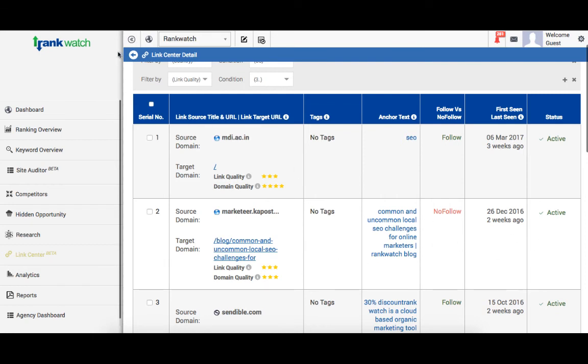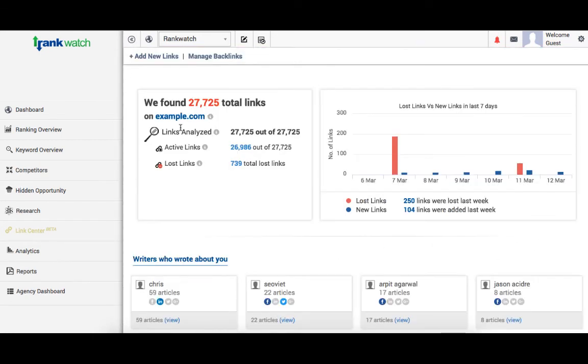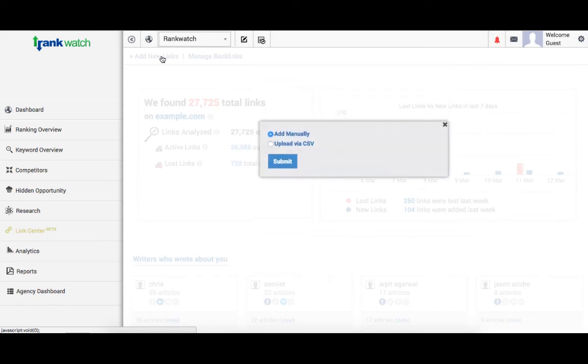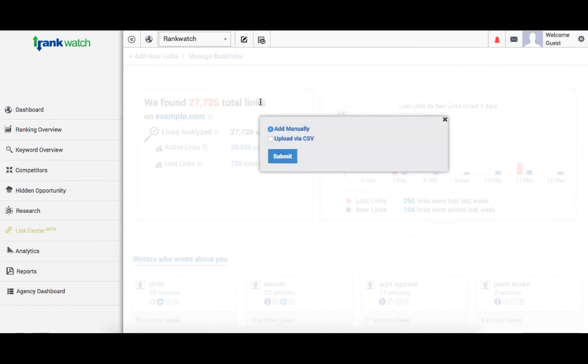Now, coming back. Links can be manually added on RankWatch as well for its analysis. We have added a couple of options to do that. So, you can enter one by one. You can upload a complete CSV of the file you want to do it for.